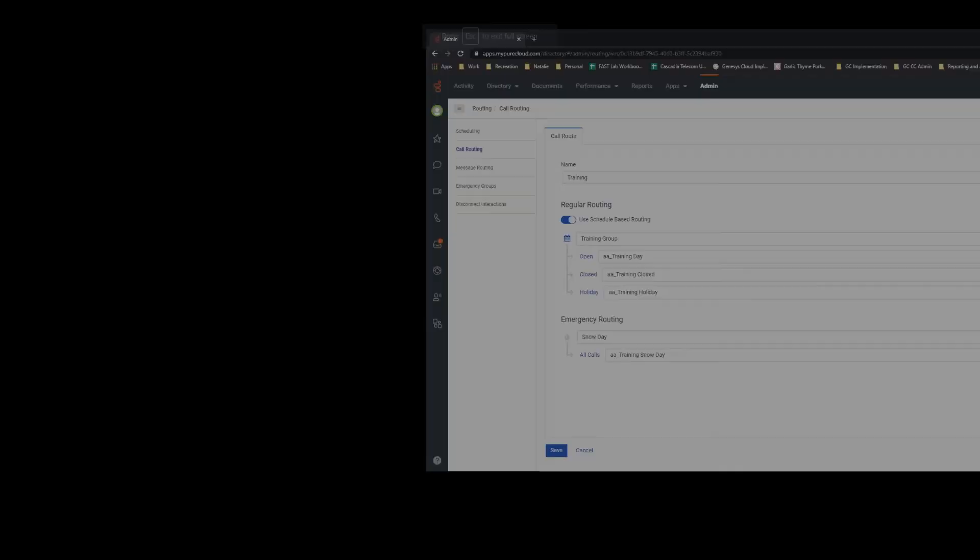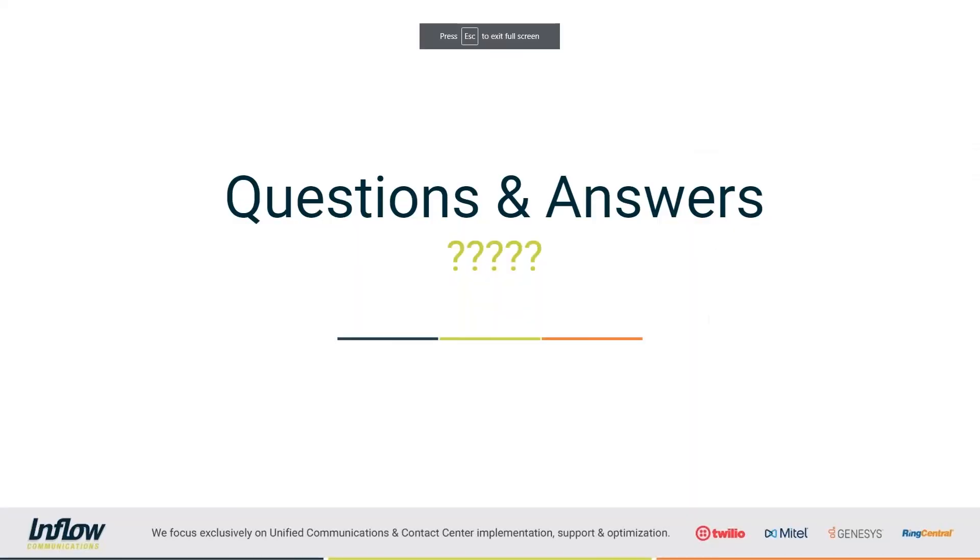So as before, if we do have any questions, go ahead and put those into the questions box here. I will take a look at that here and give you guys just a couple minutes to see if any questions do come through.